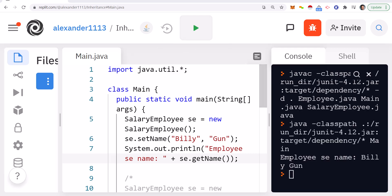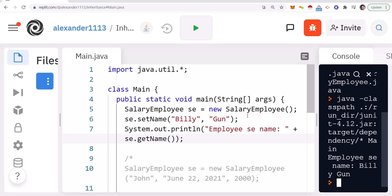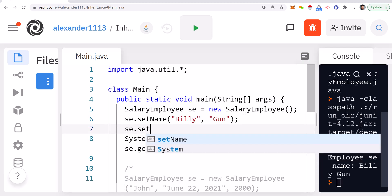The output shows that the employee's name is 'Billy Gunn', which is exactly what we were expecting. Now when we look at setName, we're actually going to have two versions available to us.